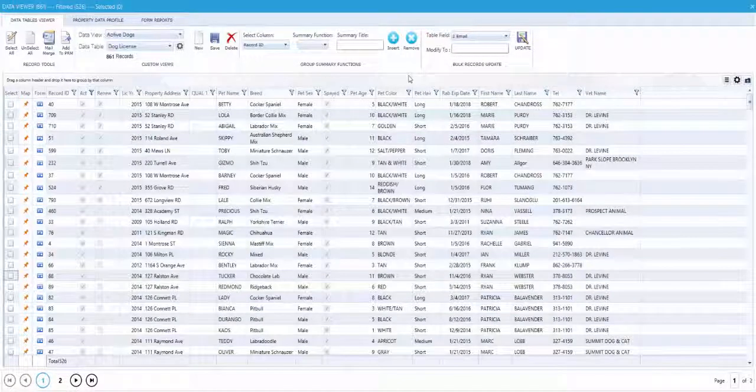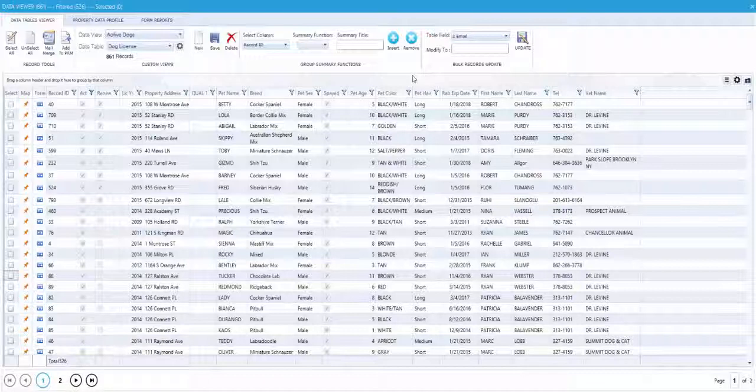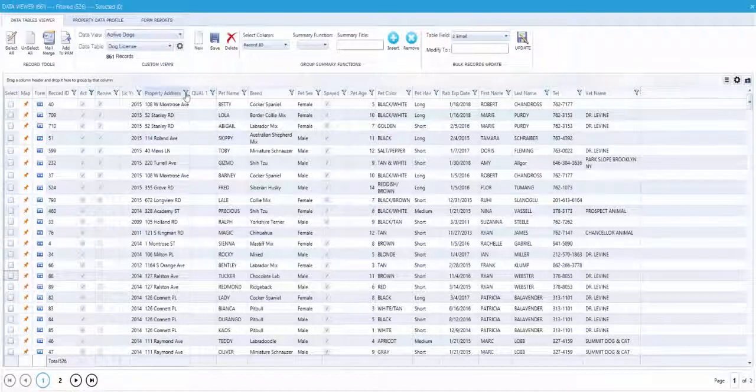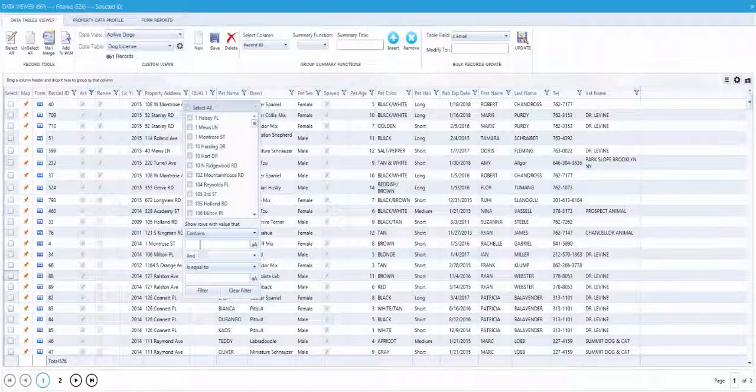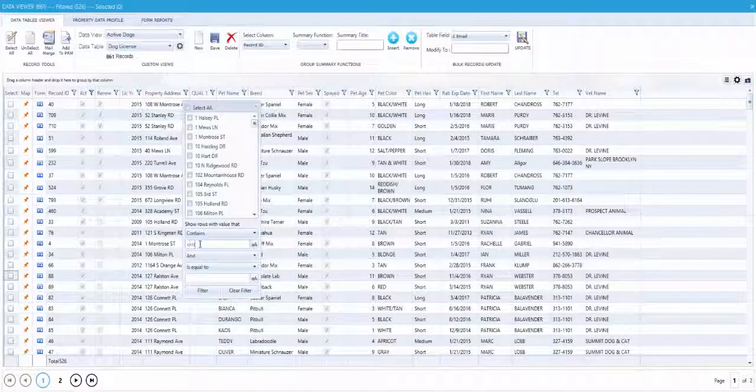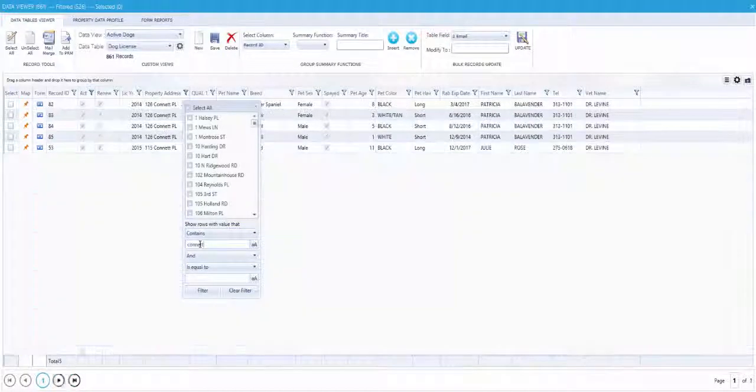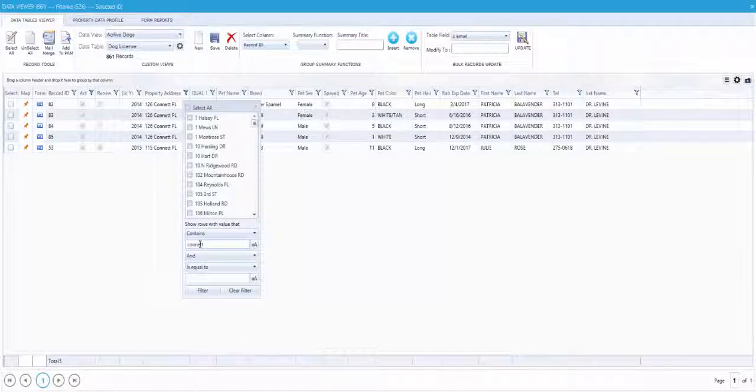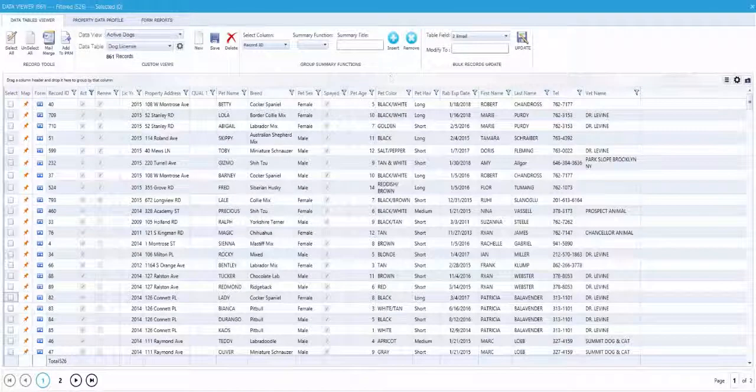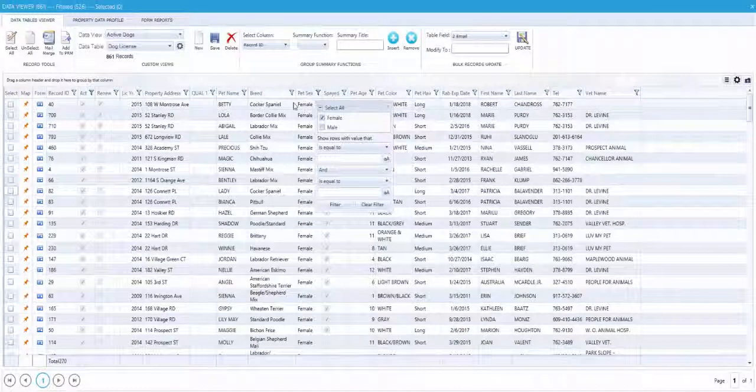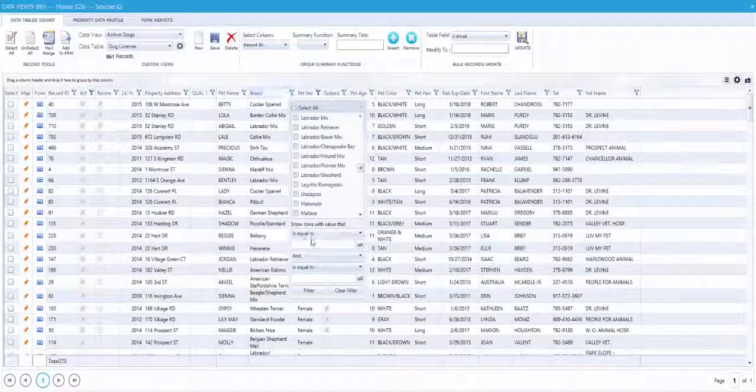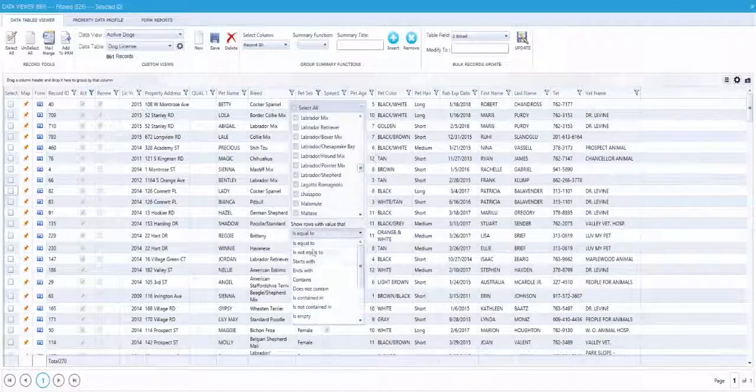You can search by the property address. The search will filter all pets at that property address. You can search using any single filter or combination of filters to find the record you're looking for.